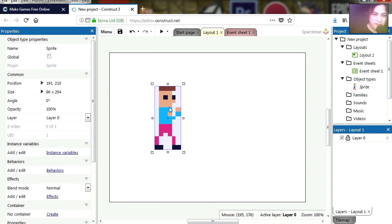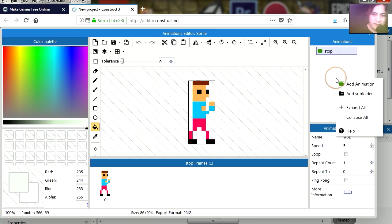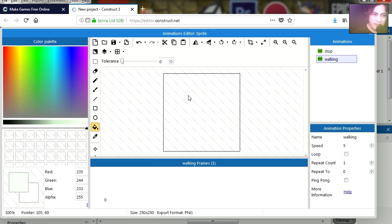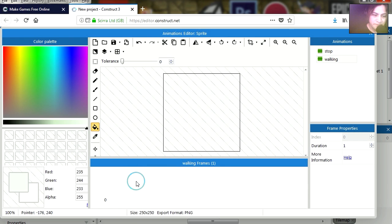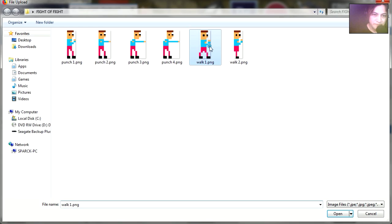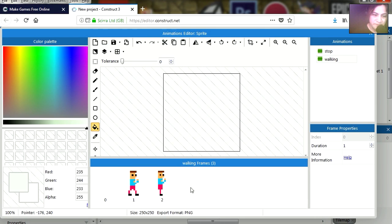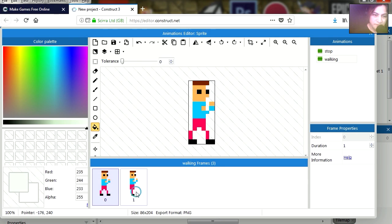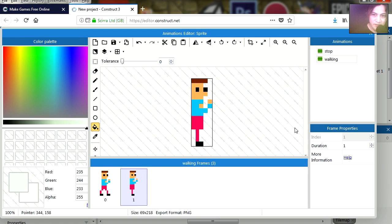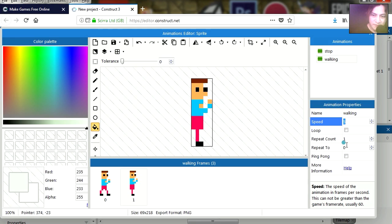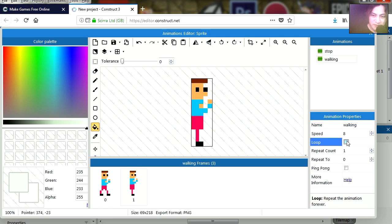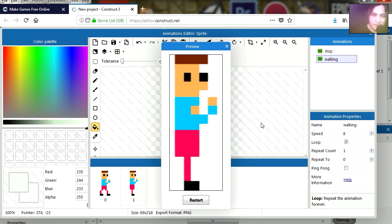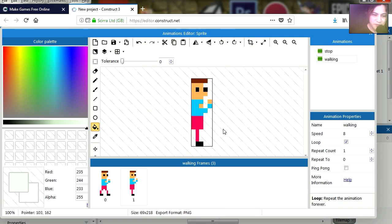So let's double click on the character again, and this time we are going to create a walking animation. Let's just call it walking. There it is. Let's import the sprites, import frames from file. We are going to import these two sprites. Let me delete this here, and that looks not too bad there. Let me change the speed to maybe 8 and let's loop this animation. Preview it. That looks not too bad. It's a terrible animation, but it's just for this example.